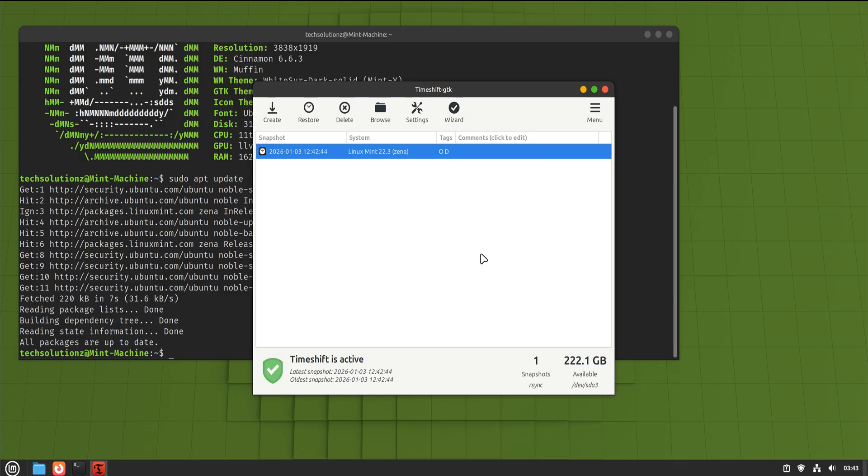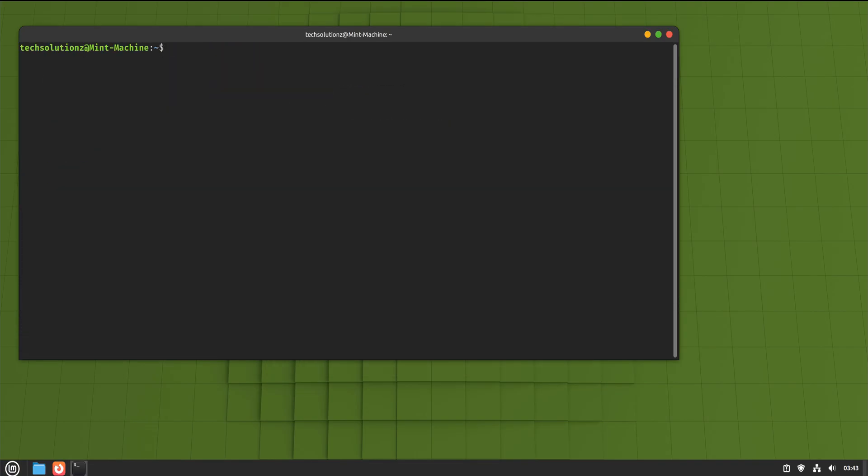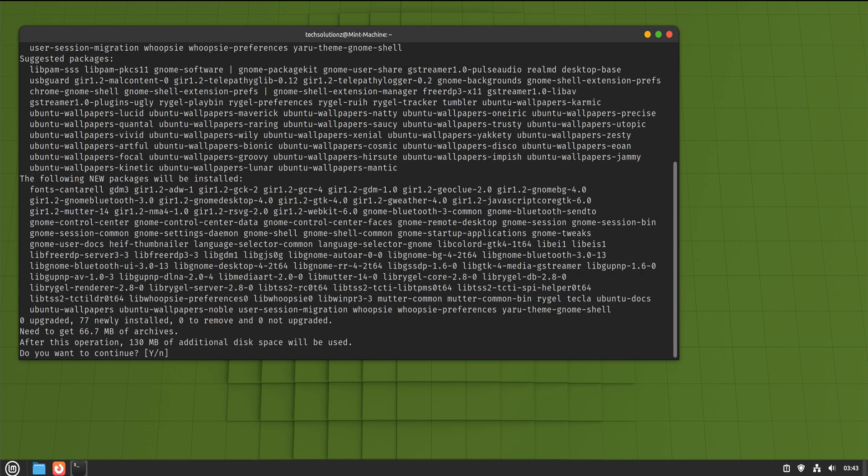Next, we create a timeshift snapshot. Think of this as a rewind button. If you ever decide GNOME isn't for you, you can roll the system back exactly as it was. No guessing. No cleanup. Just restore and move on. Once that safety net is in place, we're ready.